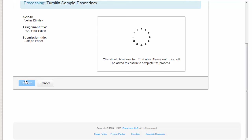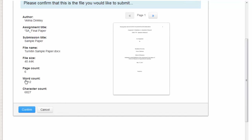From here, you will be taken to a page that will ask you to confirm that this is the document you want to upload. Make sure you double check that this is the correct document, then click Confirm.